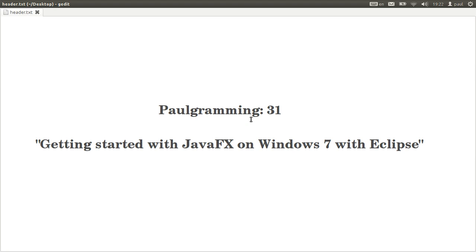Hello and welcome to programming. This is video number 31. In this video I'll show you how to get started with JavaFX using Eclipse, and this time it's going to be on Windows 7.